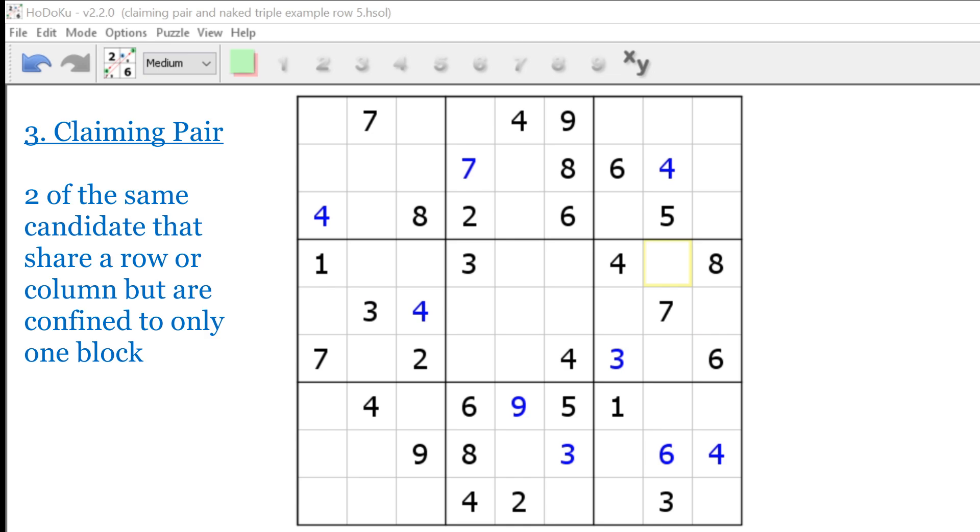Number three, the claiming pair. The claiming pair is defined as two of the same candidate that share a row or column, but are confined to only one block. When this happens, we can eliminate that candidate from every other cell in the same block. Here's an example.